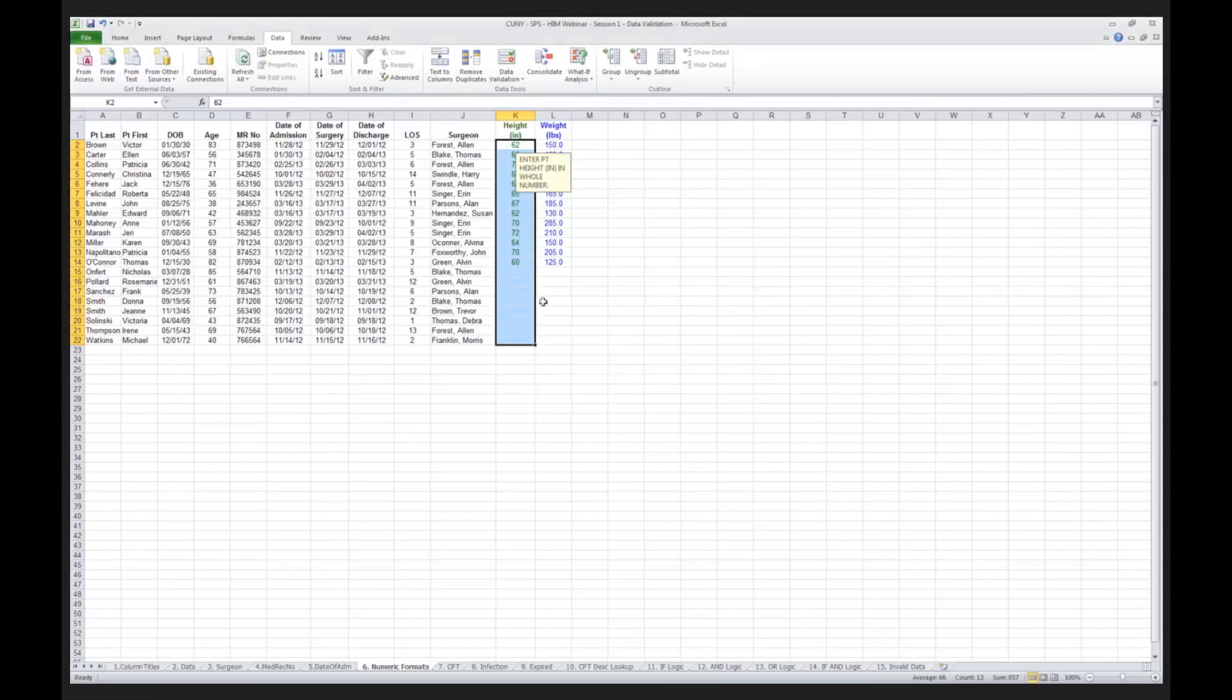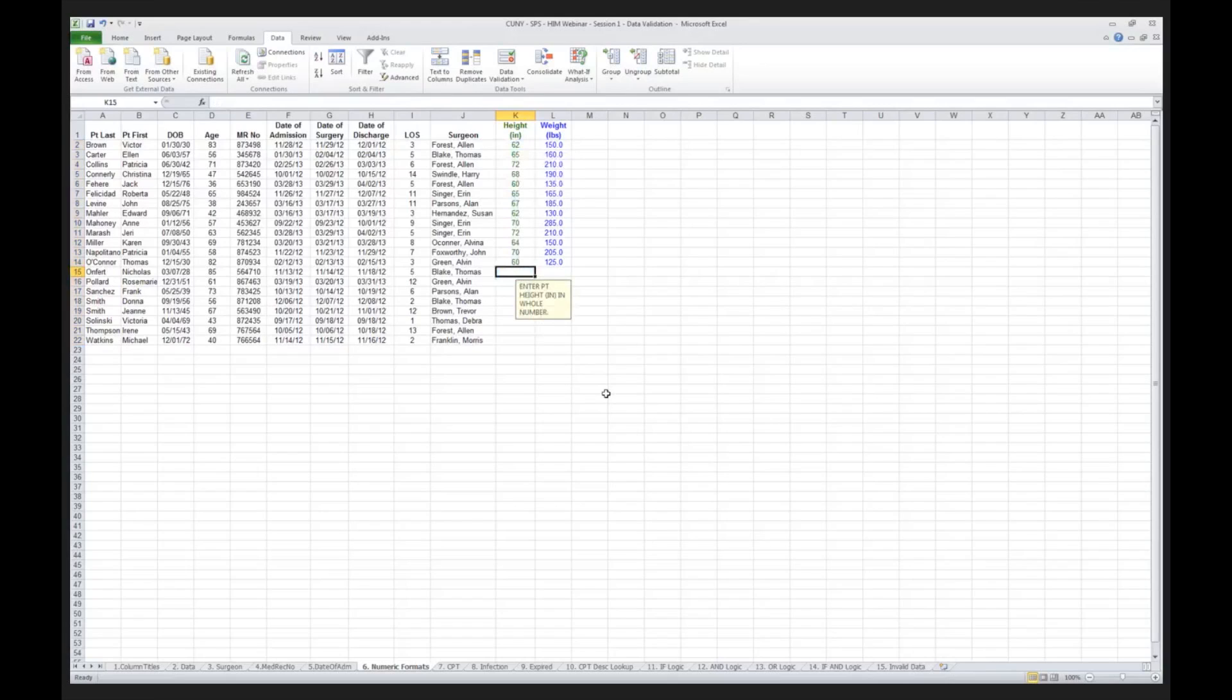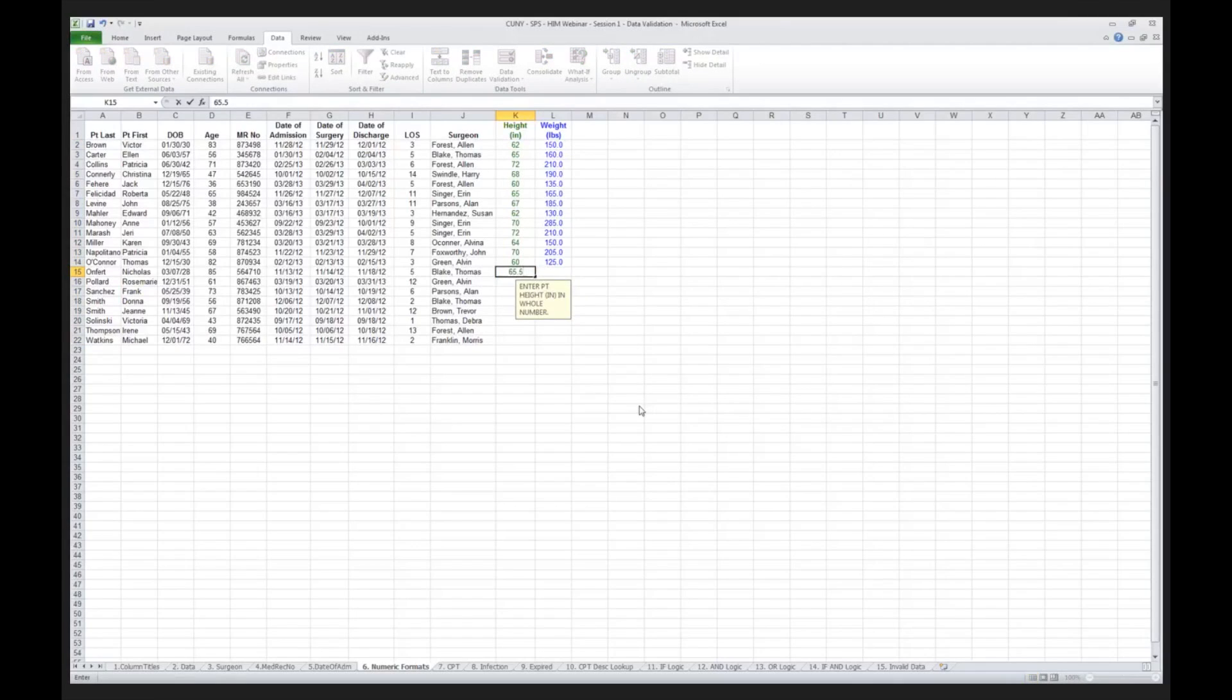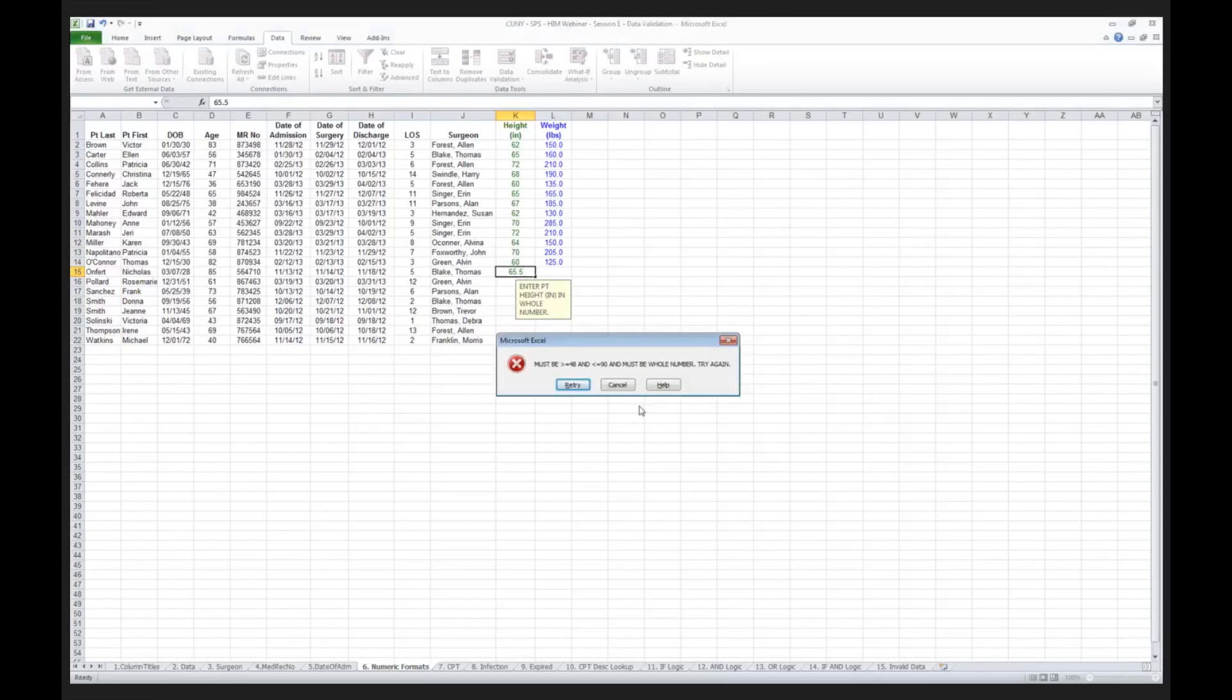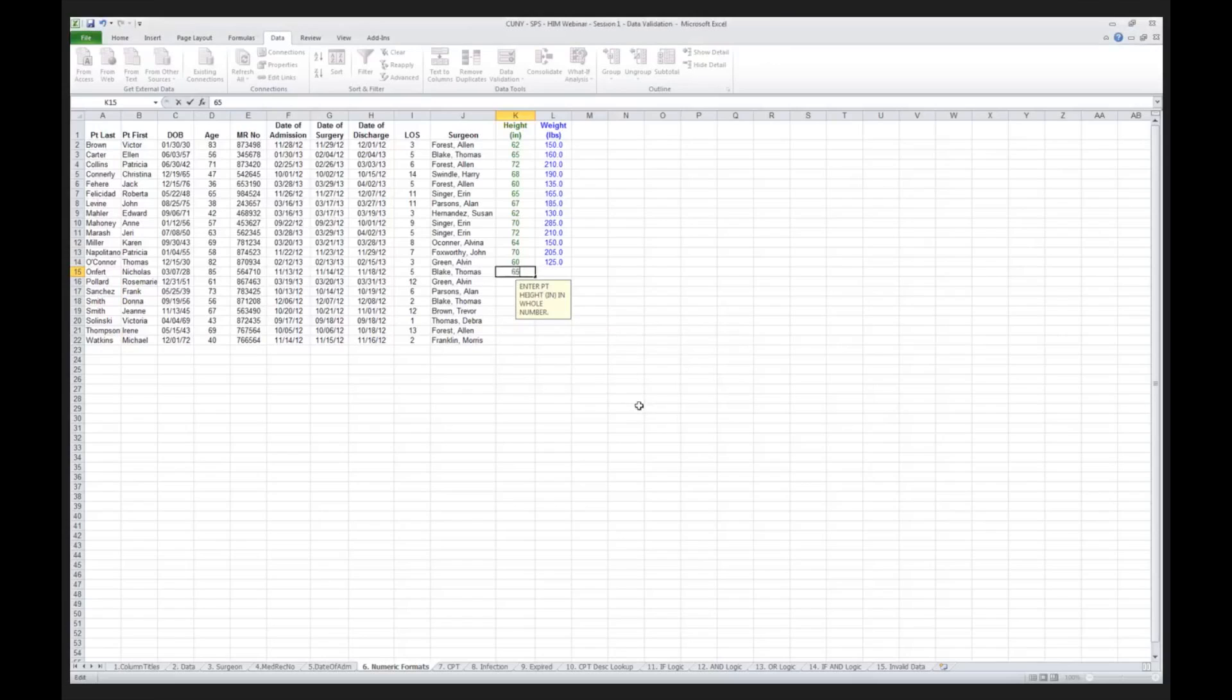So now, I go into my next patient. It tells me, enter patient height inches in whole number. So now, I'm going to put in that the patient is 65.5 inches, and it tells me, nope, must be between 48 and 90, and must be a whole number. Now I say the patient is 65 inches, and it allows me to proceed.